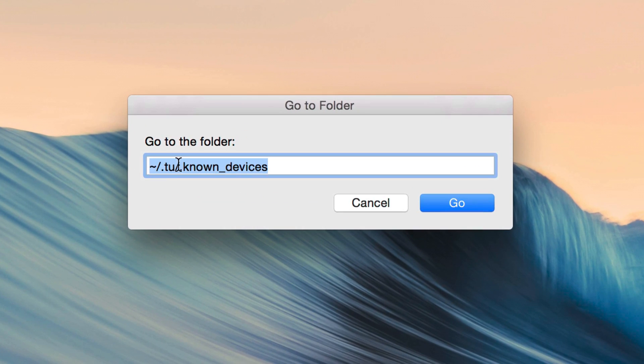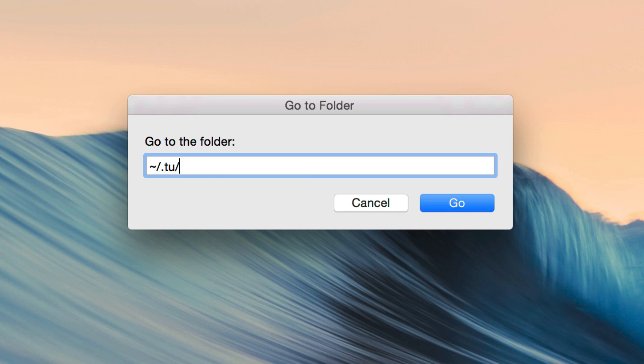And here is the path to TinyUmbrella's folder here. So it's tilde slash period, because it's a hidden folder, T-U slash, and then you want to type in period, because it's hidden, S-H, S-H, just like that. And then click Go.